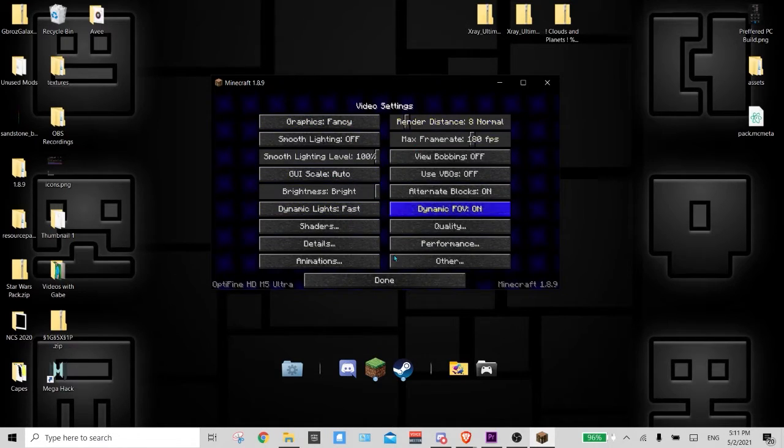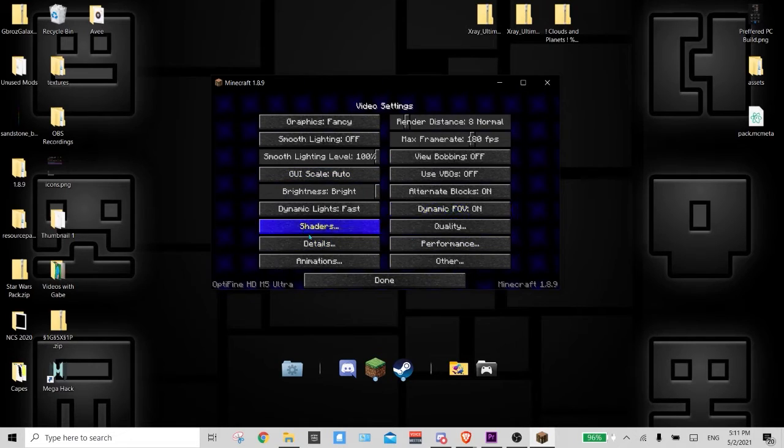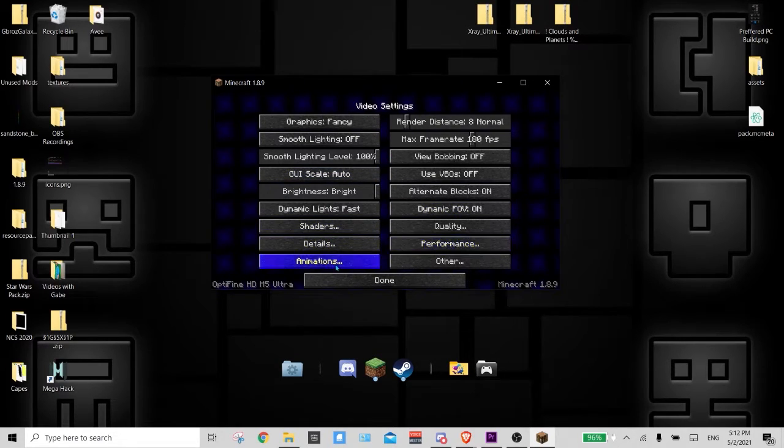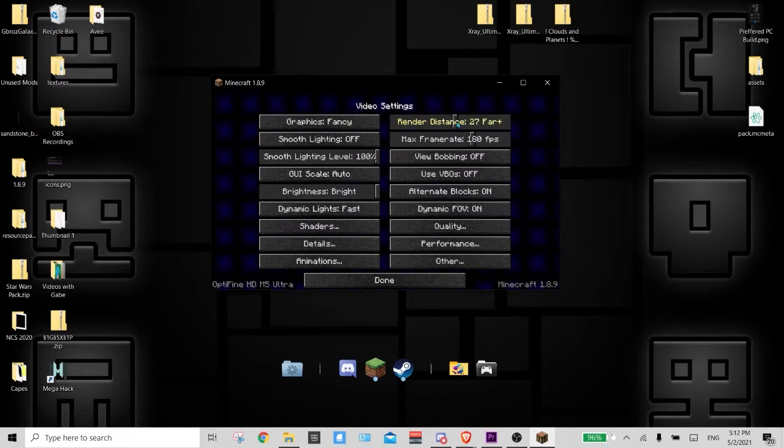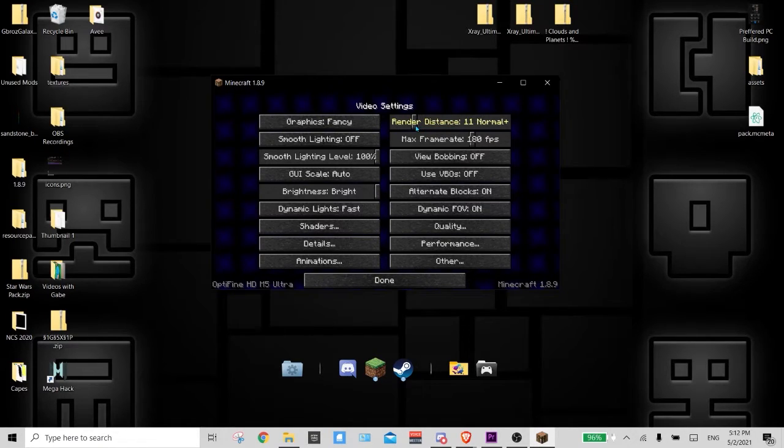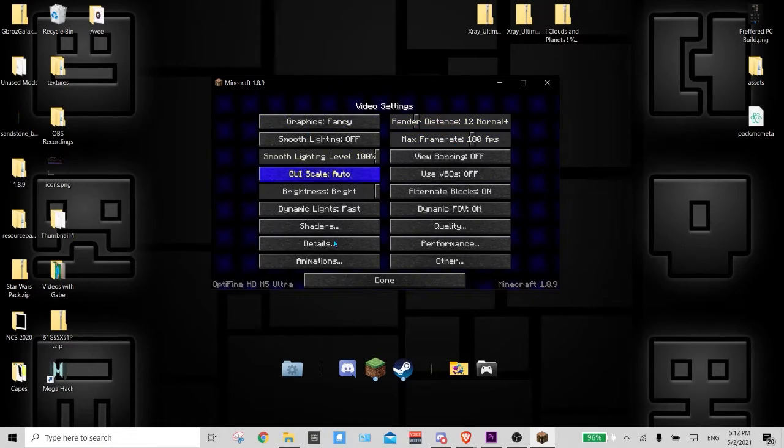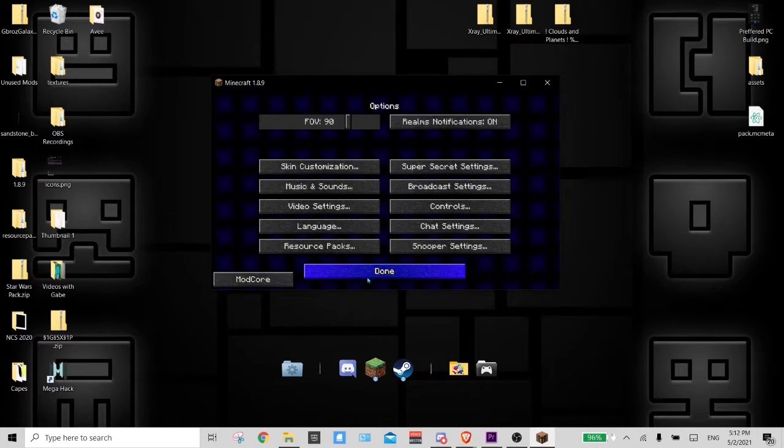Then video settings, where you can customize a bunch of your settings. Some of these tabs you guys won't see, like shaders or I think performance or animations, because I have Optifine. I would go over that in a later video. But it's just the basics like render distance, how far you can see - this should be on 12 - and like your FPS and everything else.